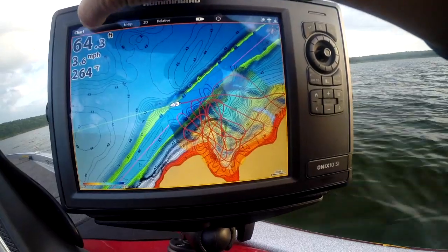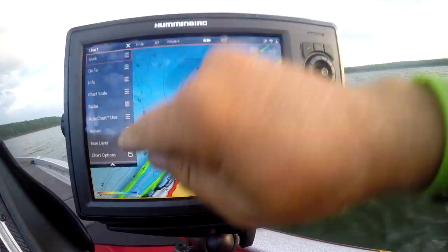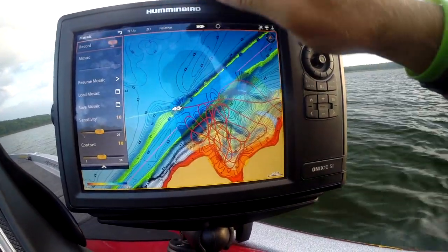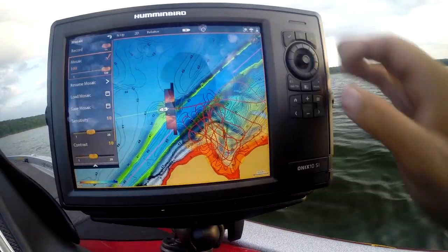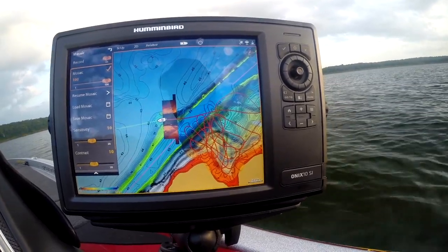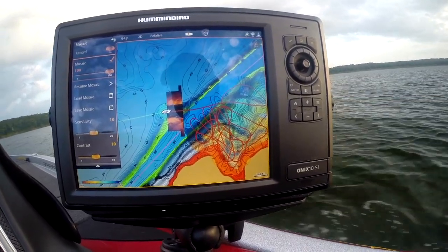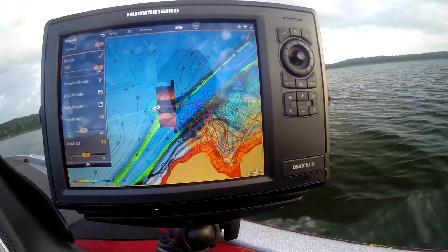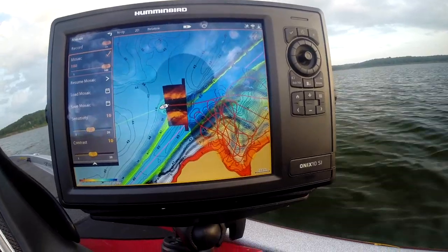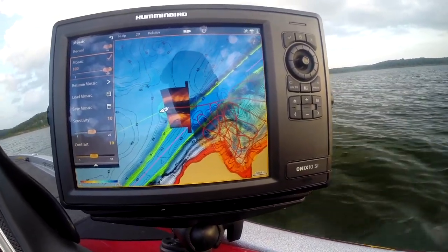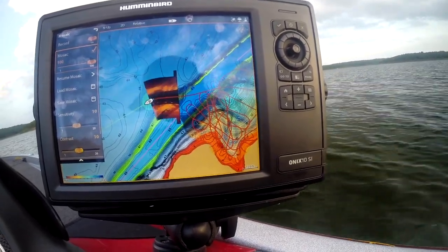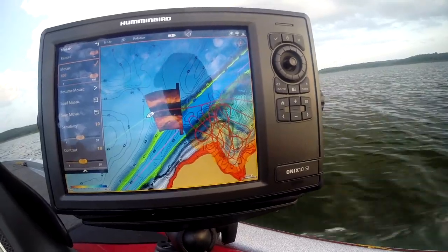There are some other cool things. Go up here to Chart, go to Mosaics. You can record. This is our side imaging mosaic being shown on your map — you've got it with AutoChart Live: building maps and recording the mosaic all at the same time. There are a lot of cool features and cool things I'm going to be talking about with AutoChart Live.